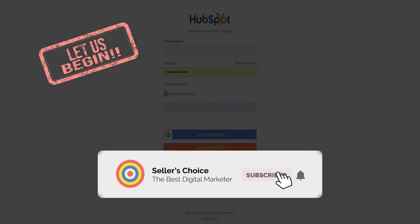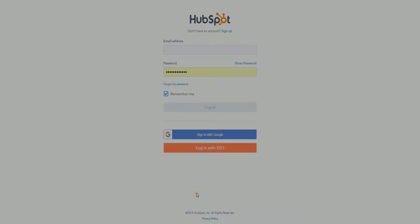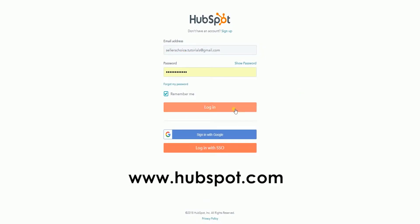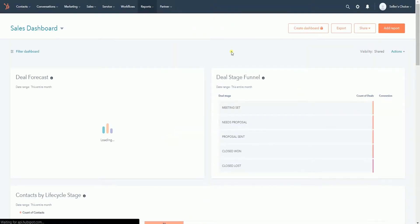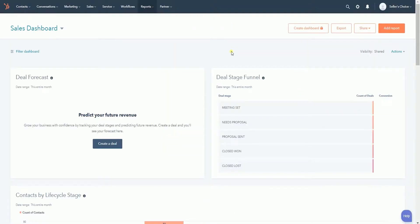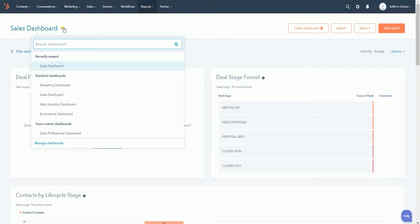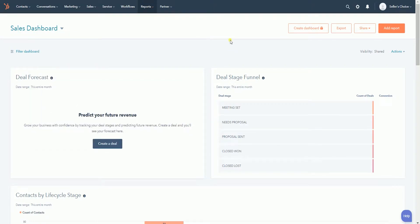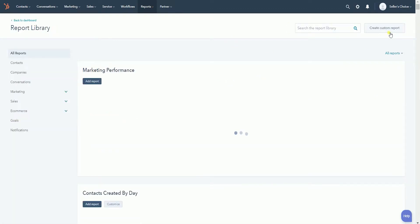Don't forget to hit the subscribe button. So after you log in to your HubSpot account, you should see the main dashboard. You can be in sales or marketing dashboard, whatever. If you can't find the report that you're looking for, then create that report by clicking the orange Add Report button located at the upper left.